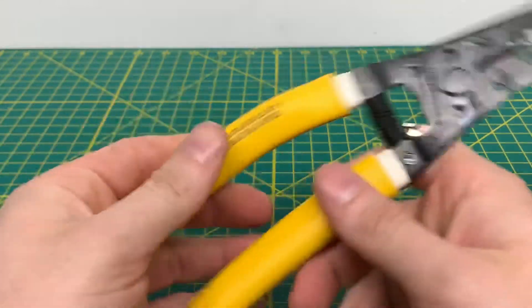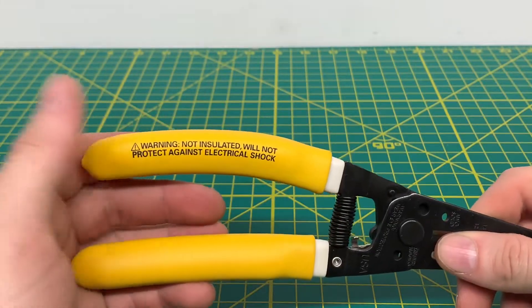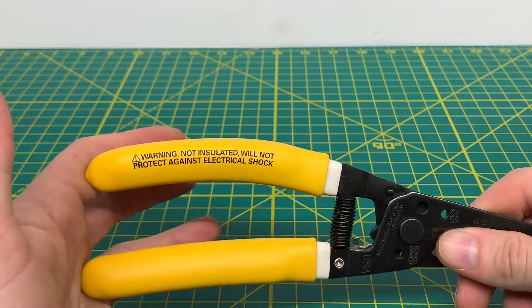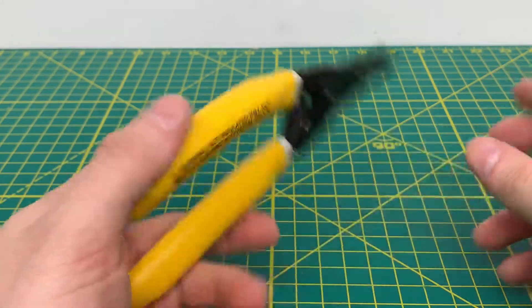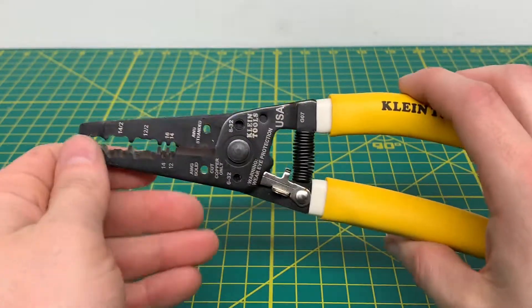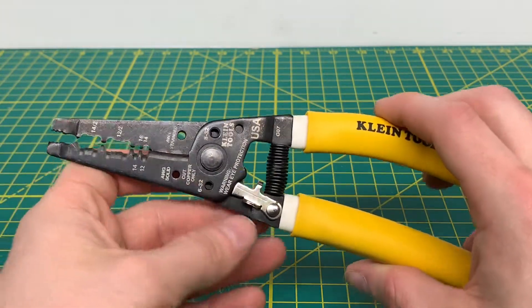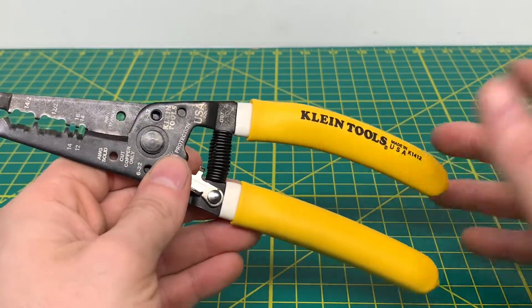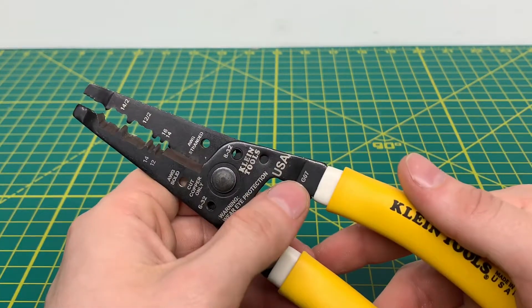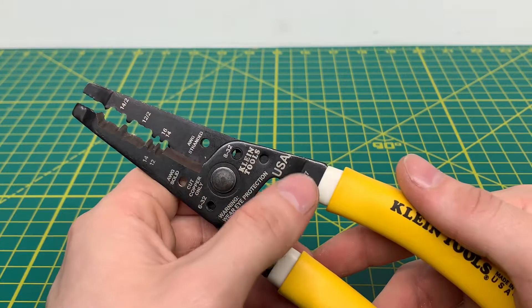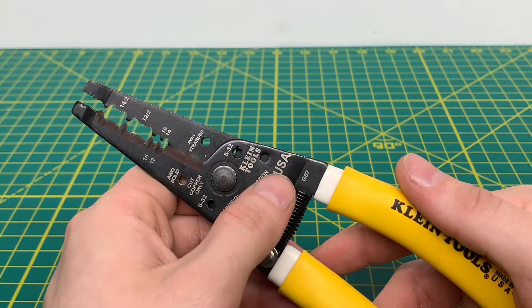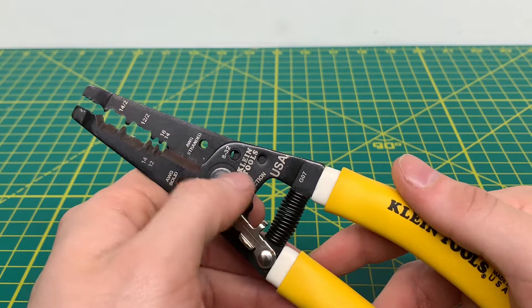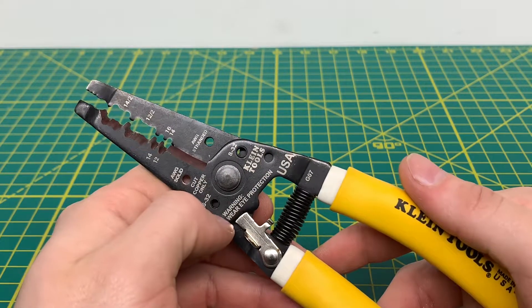And then coming to the back side of the pliers, you can see warning, these aren't insulated so they're not going to protect you from electrical shocks. So don't go using these on something that's live or around something that is live because you might accidentally cut a live wire and destroy the tool and or hurt yourself. I believe the G07 is the manufacturer date of the tool. You got the USA stamped on the tool right there. And then Klein Tools logo right there.